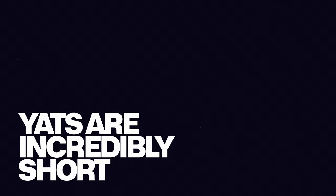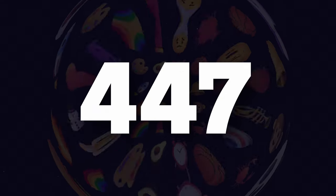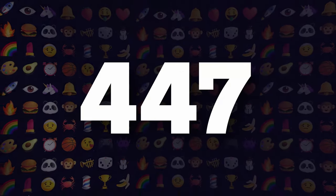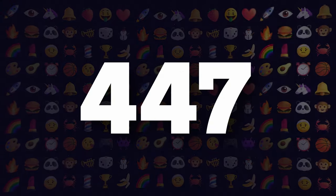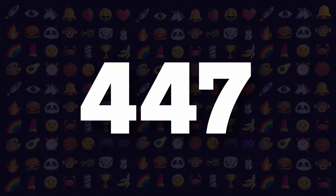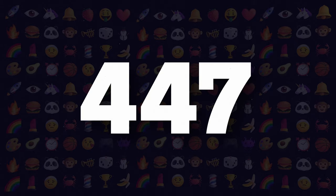Yatts are incredibly short and have varying degrees of rarity. The Yat emoji set is currently comprised of a proprietary subset of 447 emojis from the Unicode standard that are highly used, universally loved and understood, and backward compatible across many operating systems and platforms.